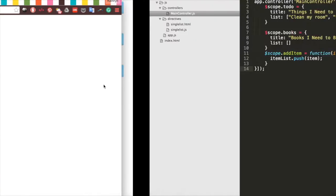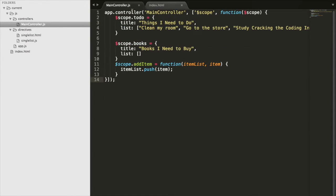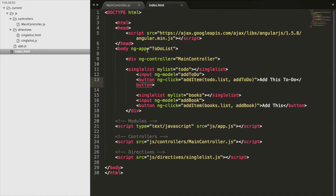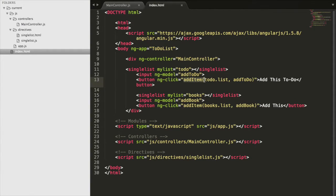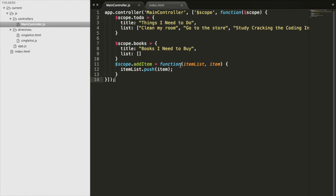So we're going to go ahead to our code, check out what we have here. And in order to add an item to the list, we have to call this add item function. And this add item function is in our controller. Here it is.